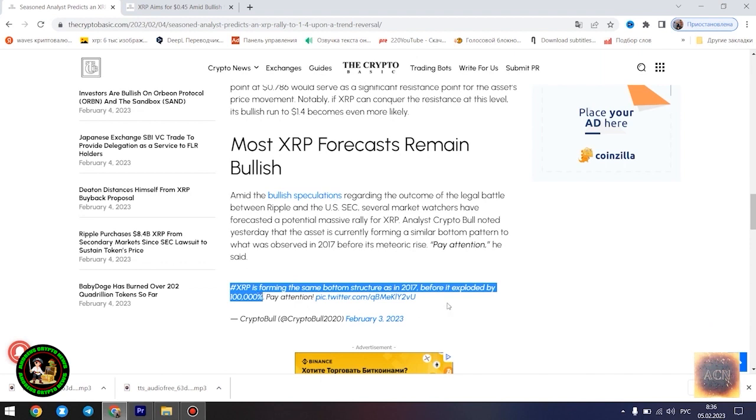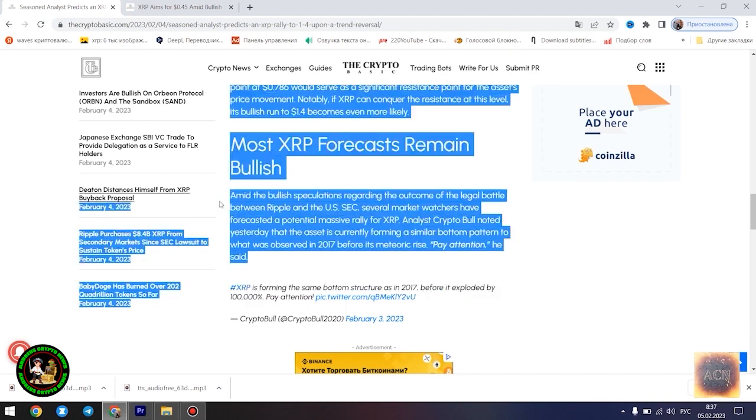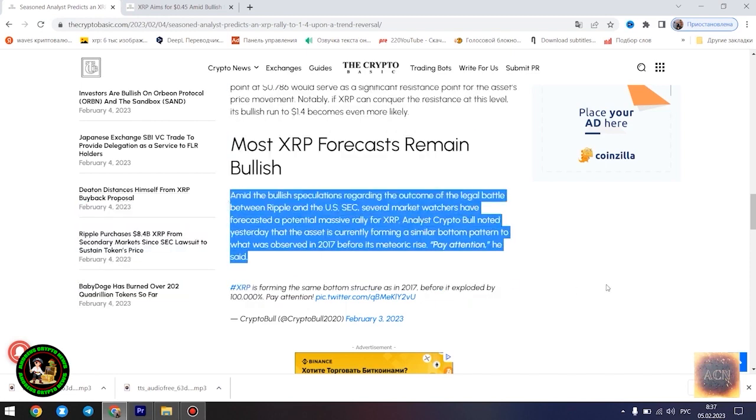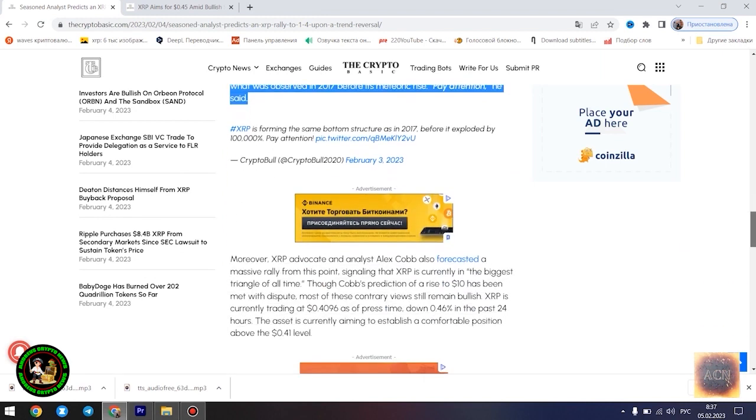Falling wedges are considerably bullish and failure rate is somehow low. It can present as both: continuation, 0.22 cents is in play; or reversal pattern, $1.4 is in play.